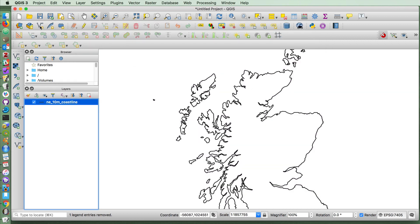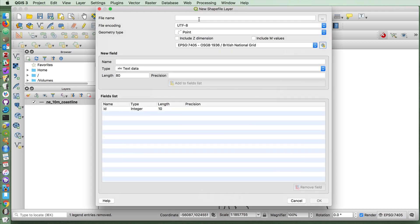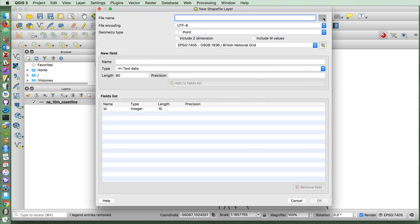And I'm going to create a new shapefile for our zombie invasion.